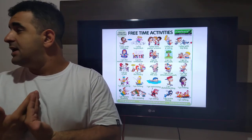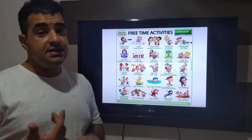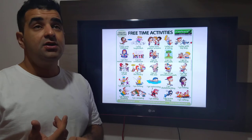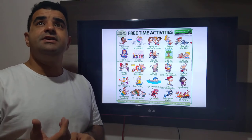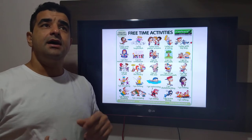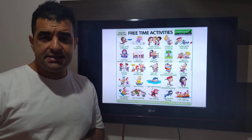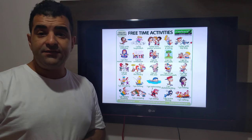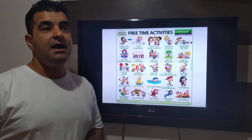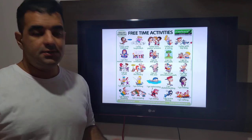Well, in my free time I study. In my free time I play with the kids. In my free time I cook.